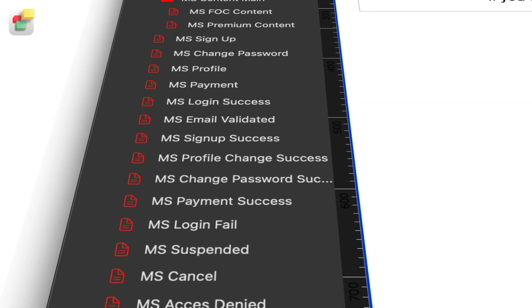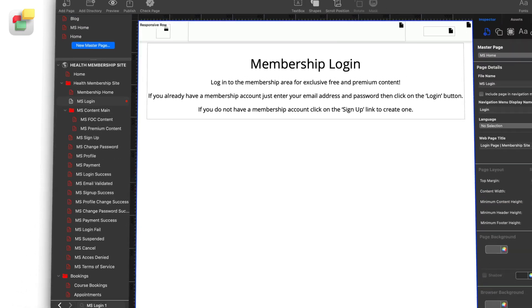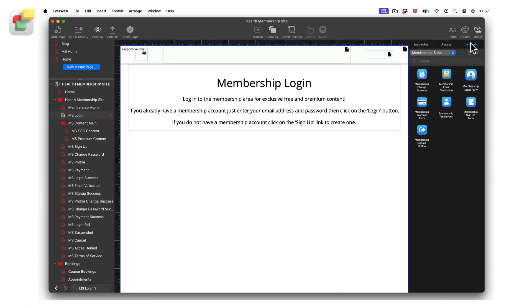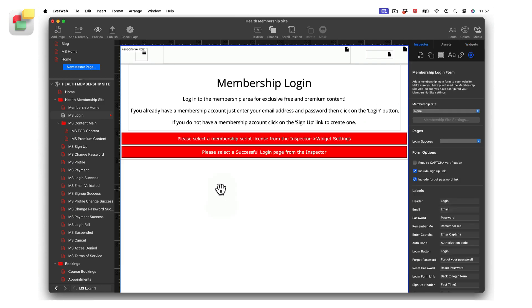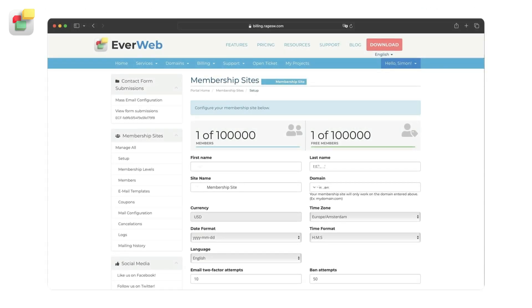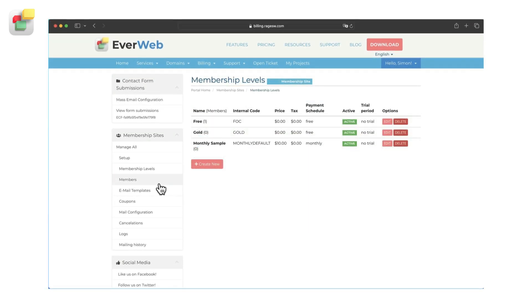Creating a membership or subscription site is the easiest way to monetize your website in EverWeb. EverWeb Membership Sites lets you password protect your website content and allows your visitors to subscribe to your website's content with ease. EverWeb Membership Sites takes care of payments, member management, secure areas on your site, and more.